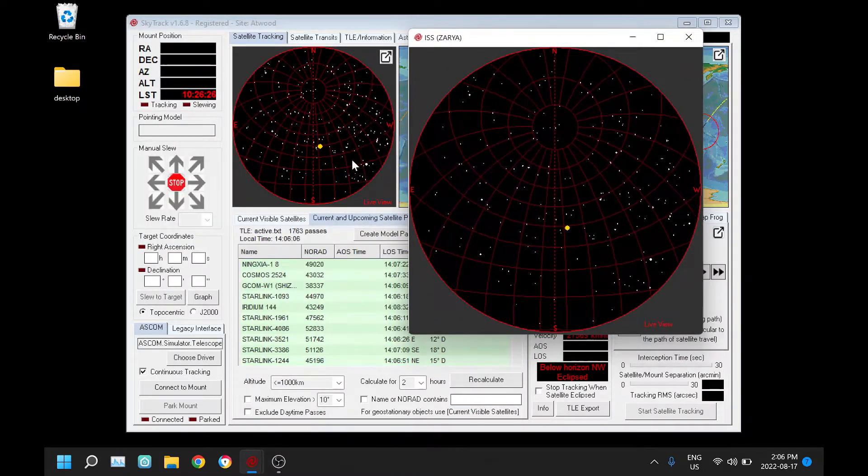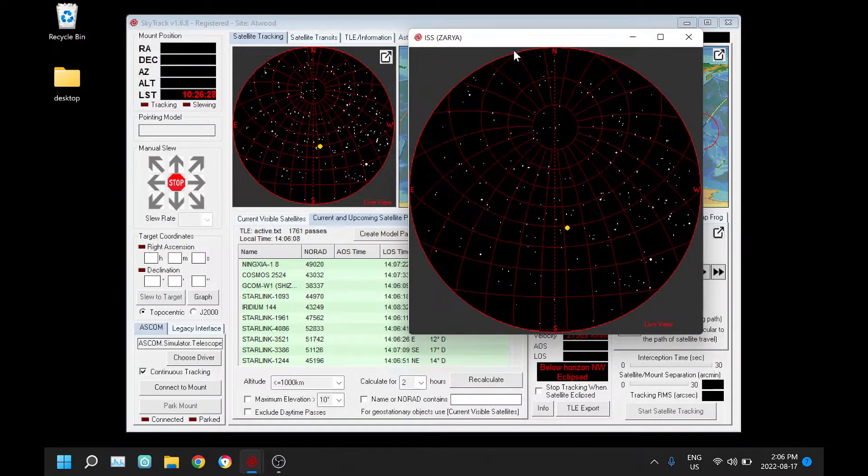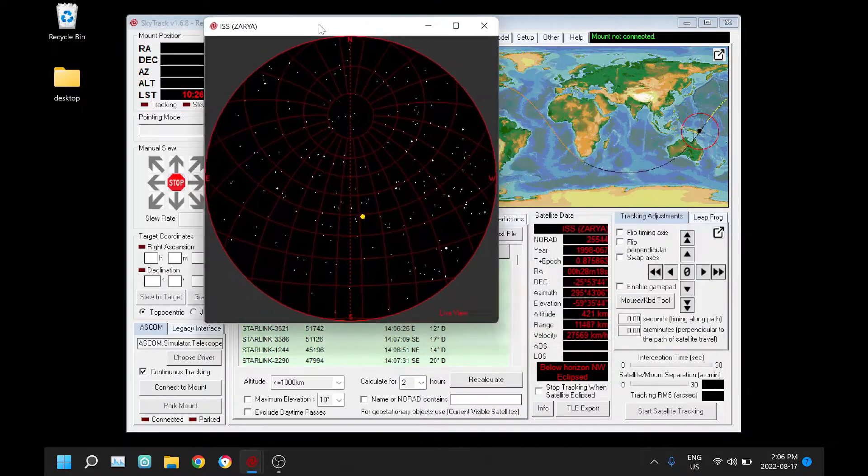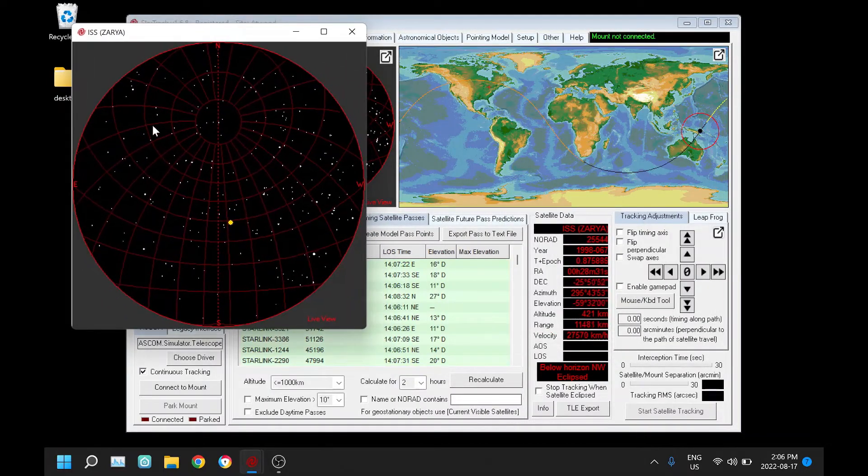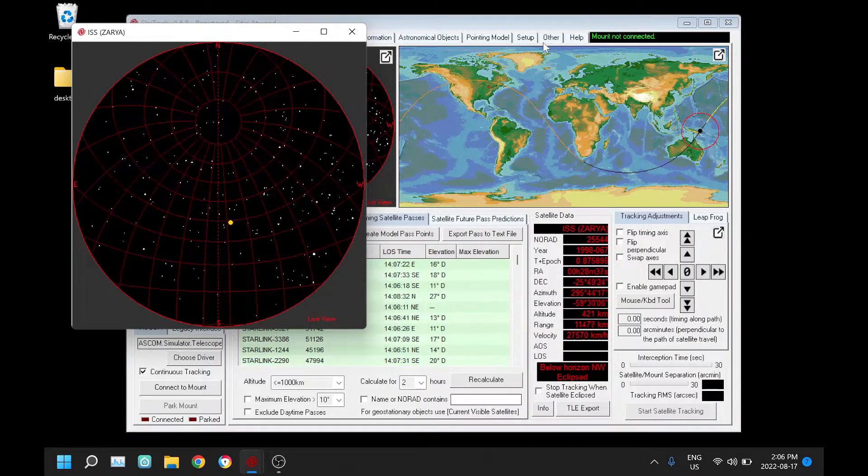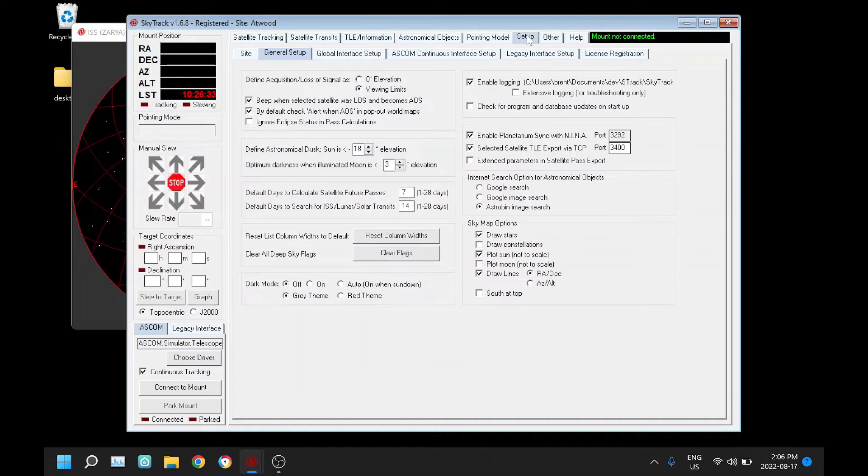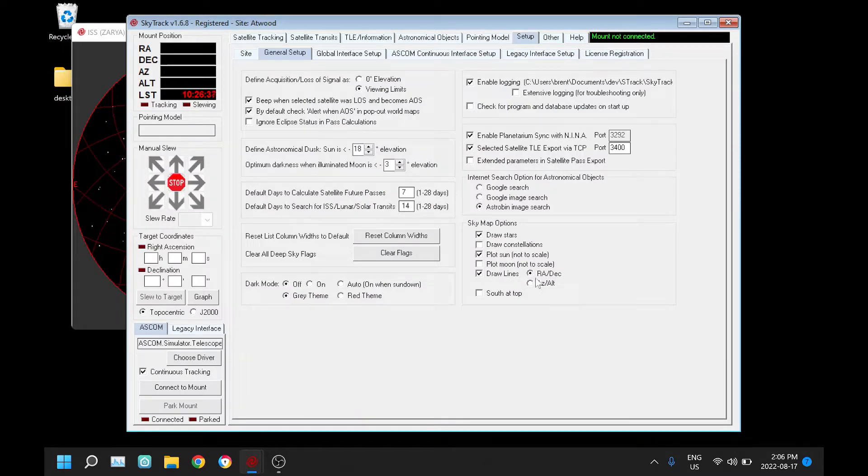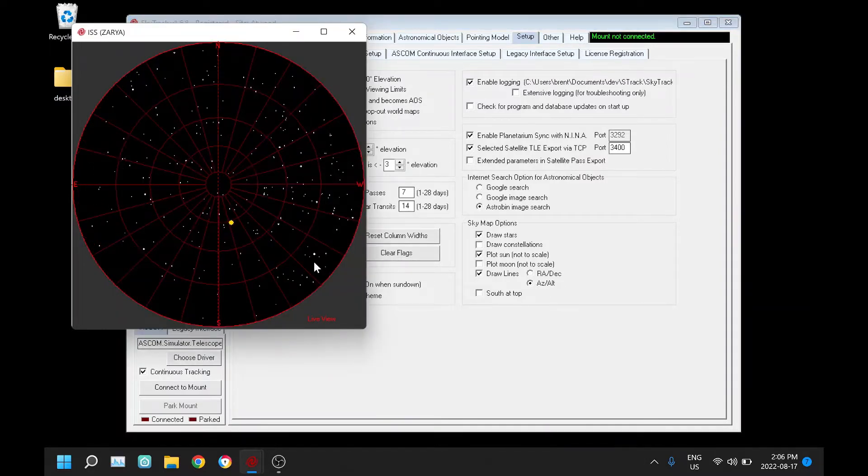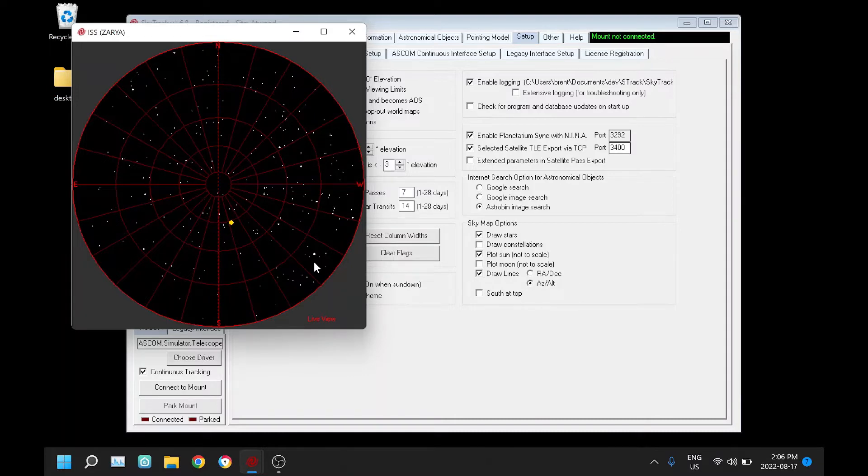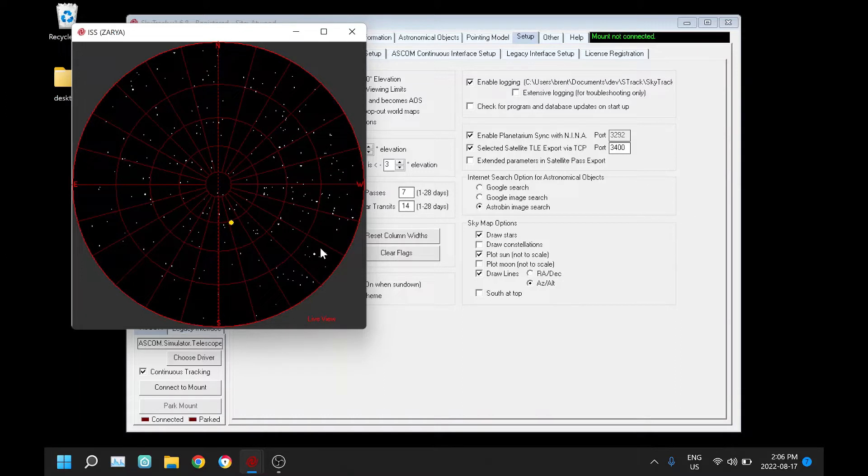Another new feature with the sky map is under setup here, instead of RA/Dec lines we can now choose alt-az lines if we wish, and so we see that drawn here. I actually prefer this even though I have a German equatorial mount because it's easier to see how high things are off the horizon and whether I'm going to be able to see them yet or not.